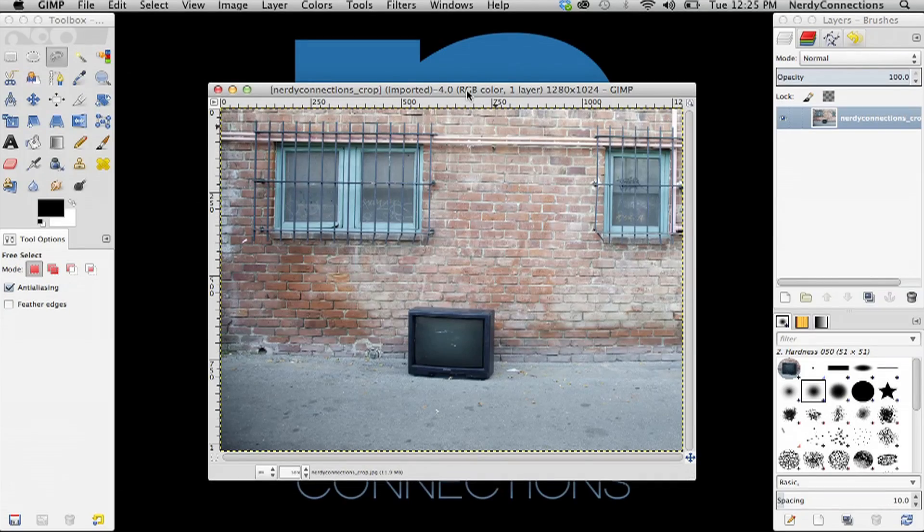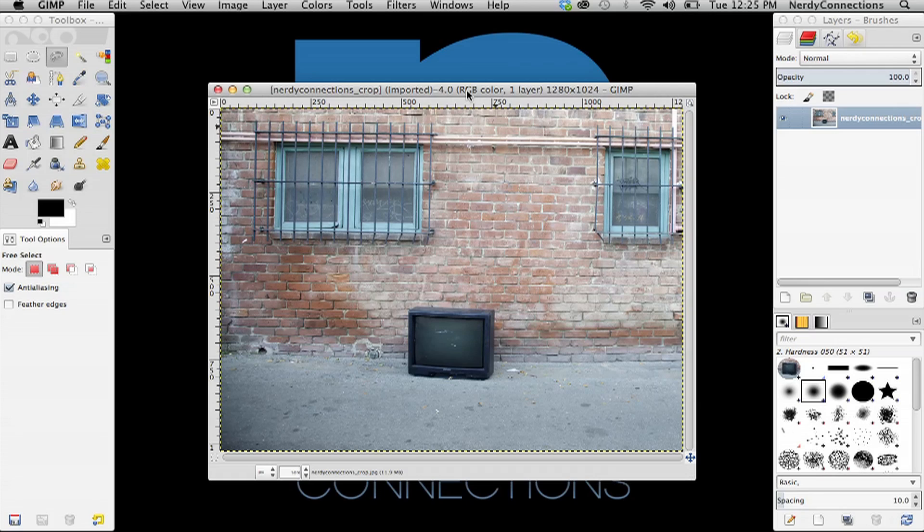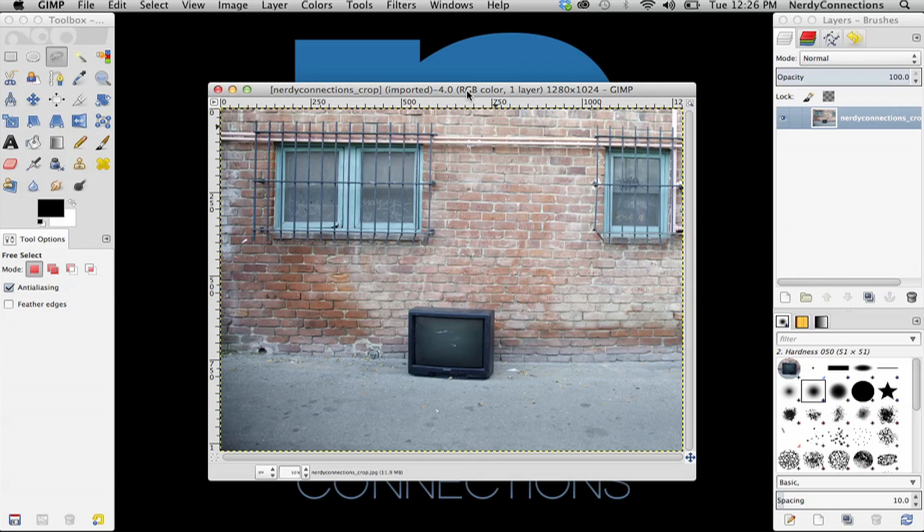So we're going to crop a circle out in GIMP. I wasn't real familiar with GIMP before this, and it's actually just a scaled-down Photoshop that has some interesting features to it, but the technique is a little bit different.